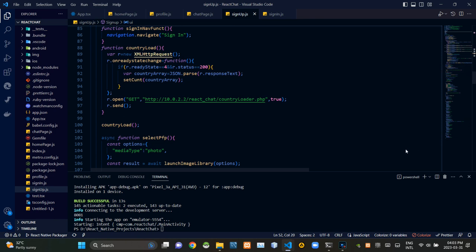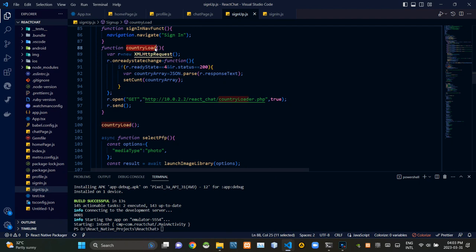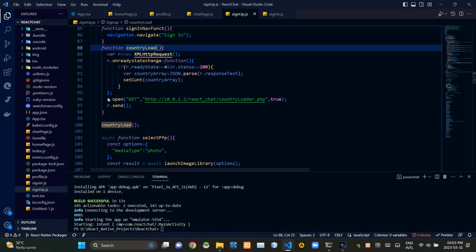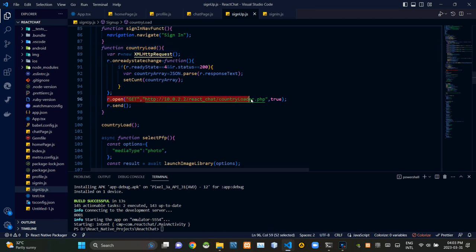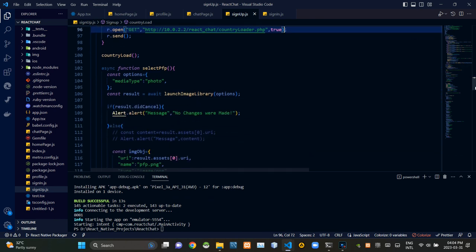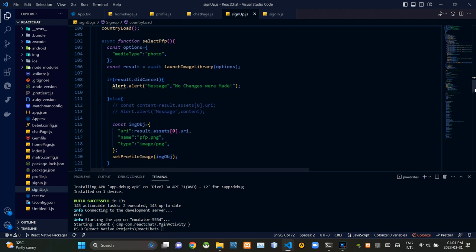To set countries inside our database to the country selection dropdown menu, we are using this country load function. Here we are sending a request of that function to the PHP side using the GET method like this.